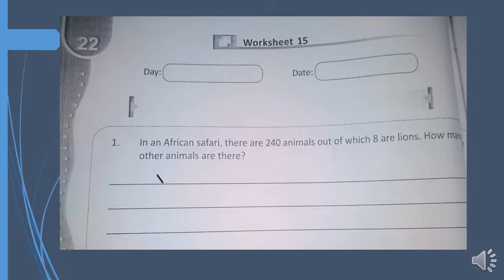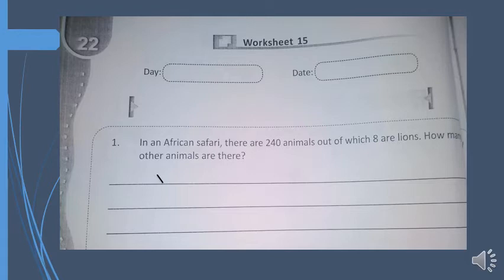The first question: In an animal safari there are 240 animals, out of which 8 are lions — how many other animals are there? They are asking about an African safari with 240 animals total, and out of those, 8 are lions. If we don't count the 8 lions, how many other animals are left? So this is a subtraction sum.